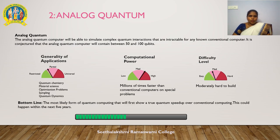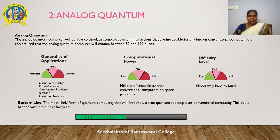Analog quantum computers will be able to simulate complex quantum interactions that are intractable for any known conventional computer. It is conjectured that the analog computer will contain between 50 to 100 qubits. Applications include quantum chemistry, material science, optimization problems, sampling, and quantum dynamics. Computational power is medium — millions of times faster than a conventional computer on special problems — and it is moderately hard to build. This is the most likely form of quantum computing to first show a quantum speed advantage over conventional computing, expected within the next five years.